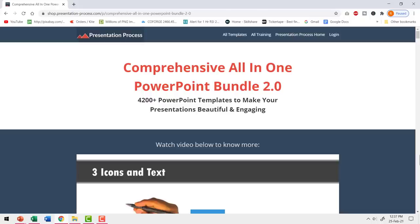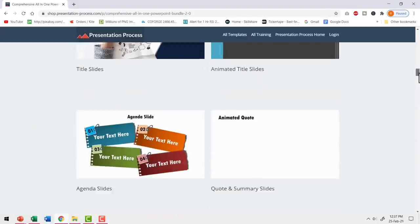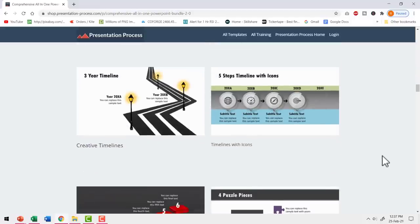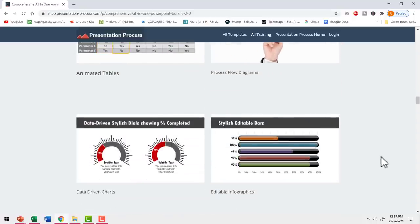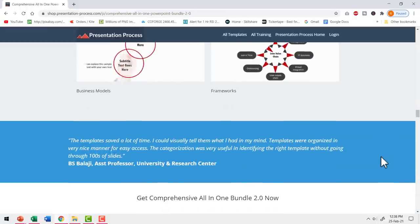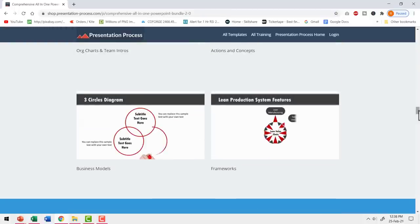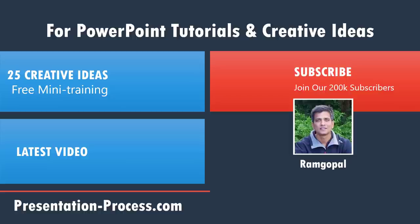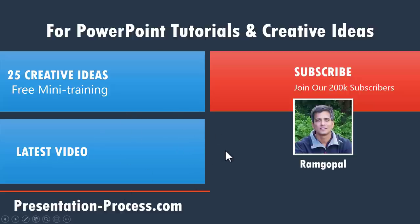All these templates and more are available as part of the comprehensive all-in-one PowerPoint bundle version 2.0 — a collection of 4,200 PowerPoint templates that are professionally animated to help you captivate your audience. I'll leave a link in the description box below. If you're a professional who needs to make presentations, investing in this bundle is definitely worth it. To sign up for our 25 Creative Ideas free PowerPoint mini training, click the link here. If you liked this video, give it a like, share it with your friends, and hit subscribe to see more such videos. Thank you.